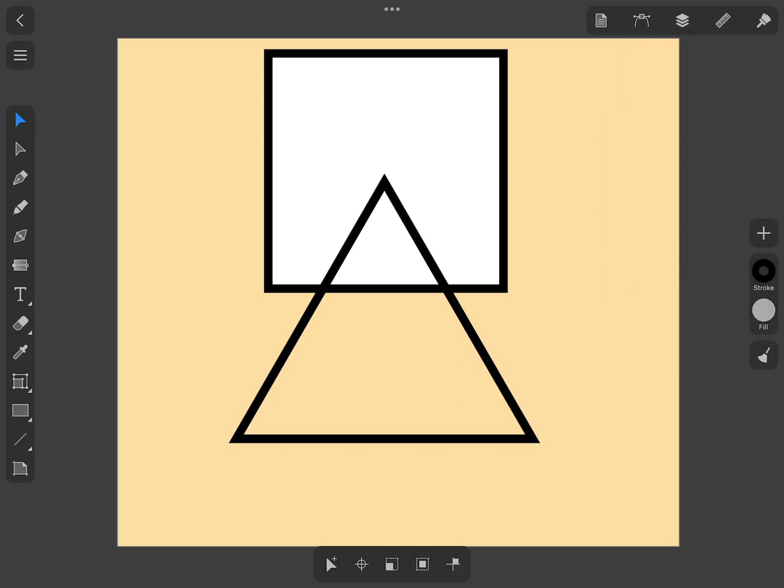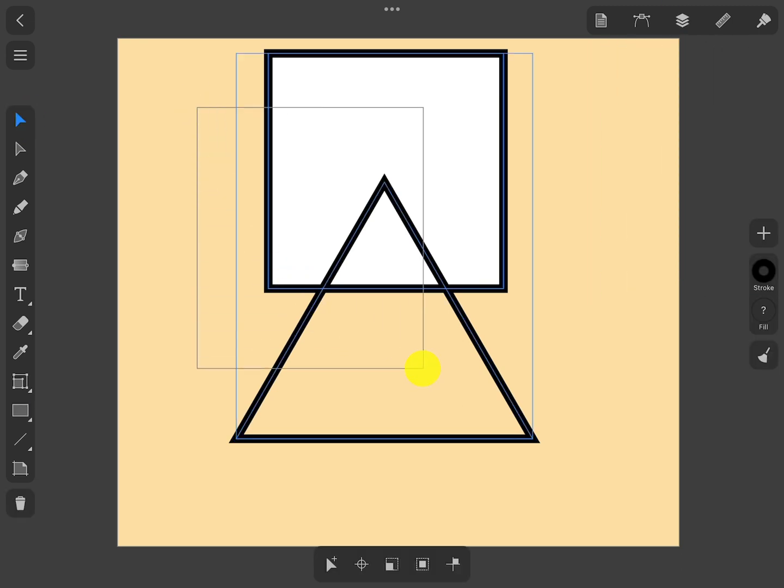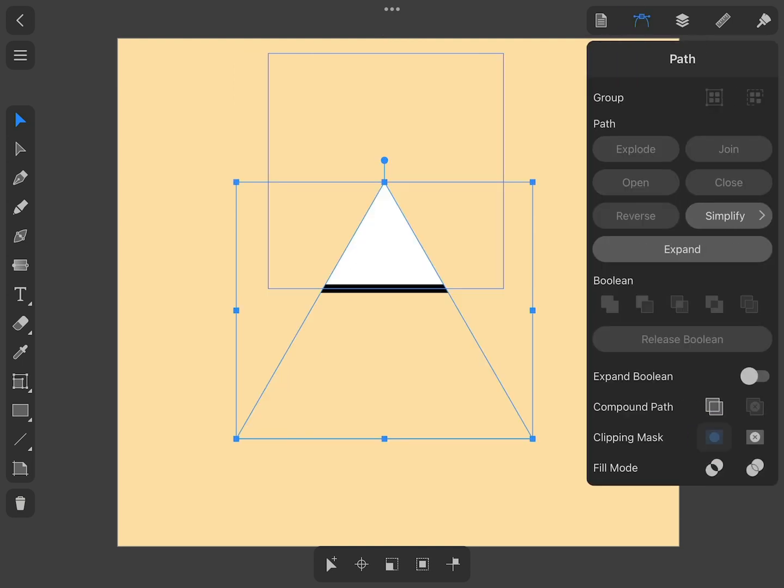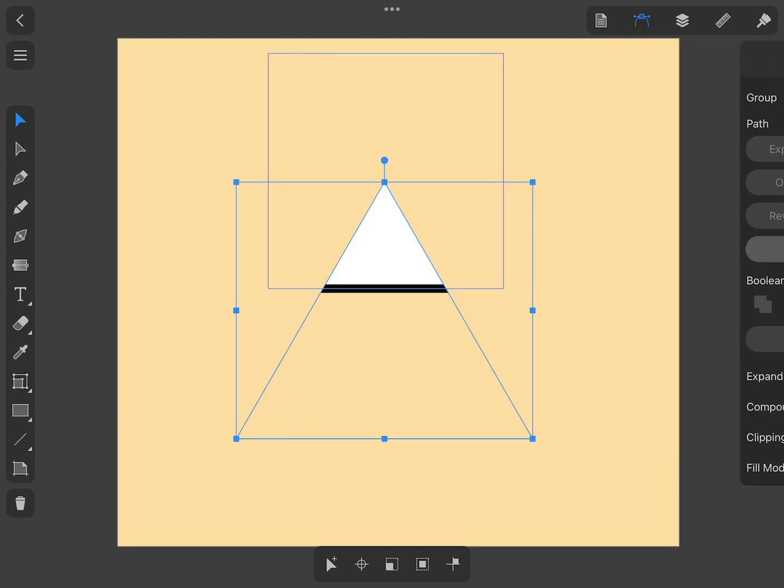In order to apply a mask to objects, we select the mask together with those objects and then tap on Make Clipping Mask on the Path tab of the Inspector.